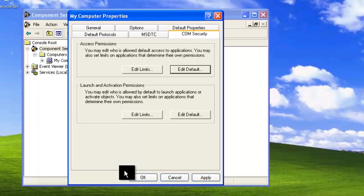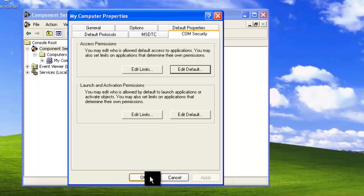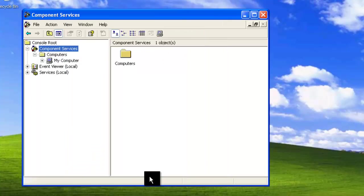Once you've finished, we can hit Apply and then OK. Now we recommend that you restart your computer to make sure that these DCOM settings have affected all of the applications.